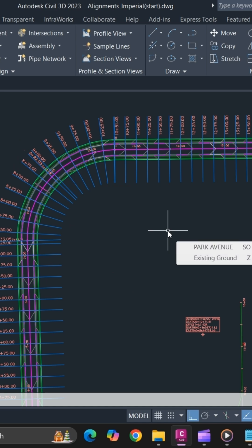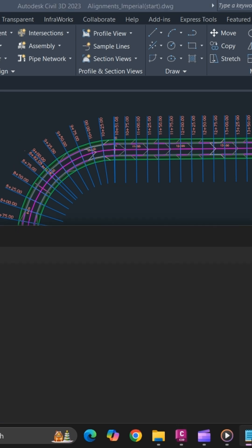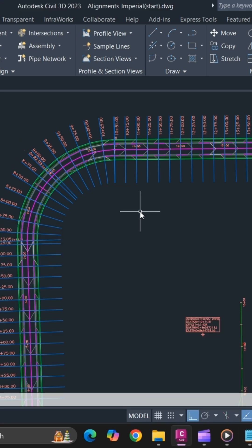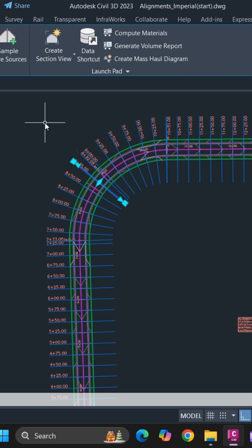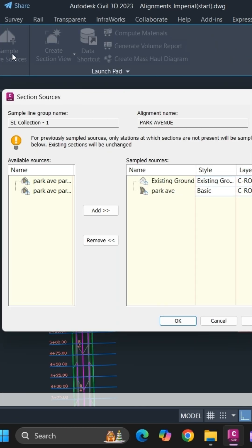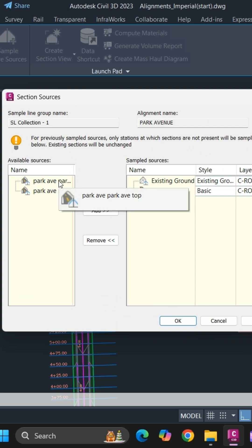Next, to add more sample sources to your sample line group, select one sample line and go to sample more sources. As you can see, these are the items that have not been sampled in your sample line groups.